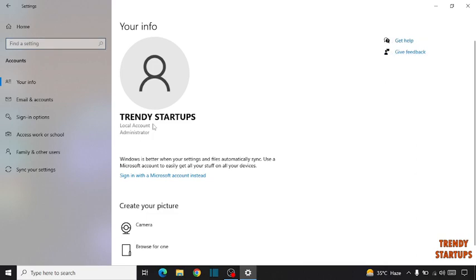You can change the username by following this process. I hope this information was helpful for you. Thank you for watching.